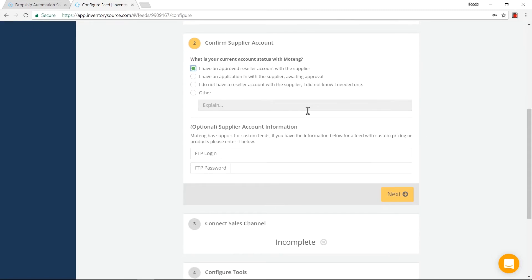Going down, if you have supplier account information — specifically if you have access to certain products or certain pricing — you'll need to indicate that below. Some of the integrations are over FTP, so there'll be different information and fields here that you'll need to fill out. Sometimes they're optional; for some suppliers they are required. So I'm going to go to the next step.